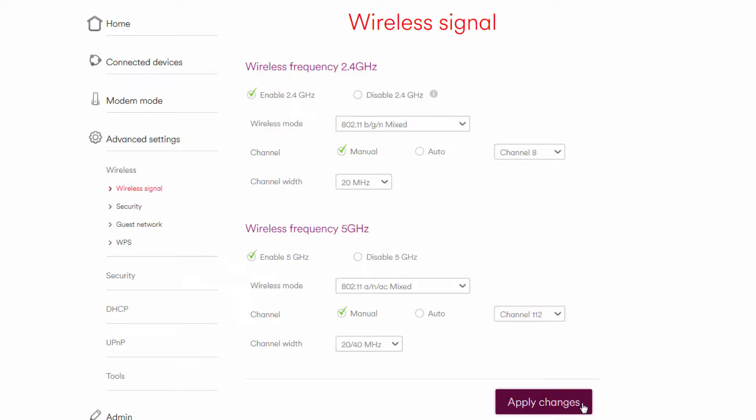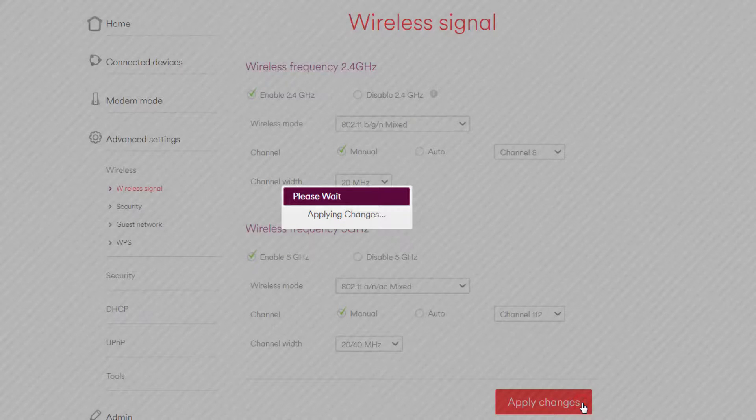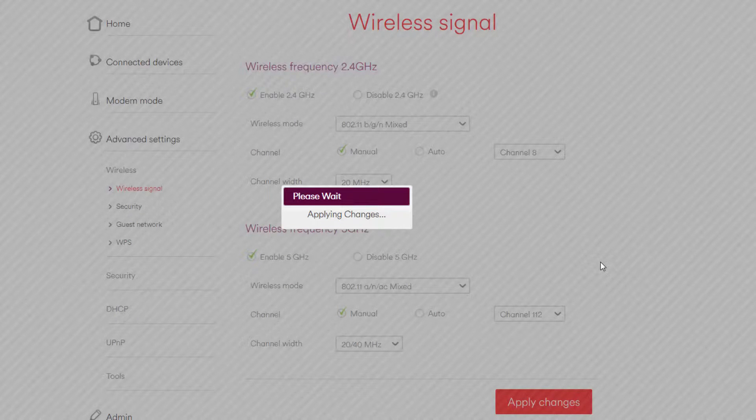Click apply changes and allow the router to restart. Please note that this can take some time and may even end up becoming unresponsive.